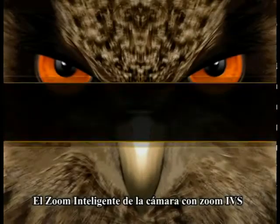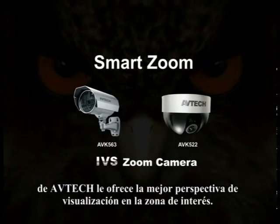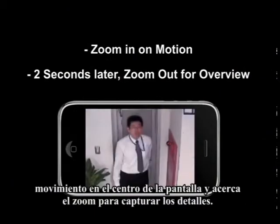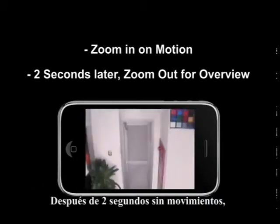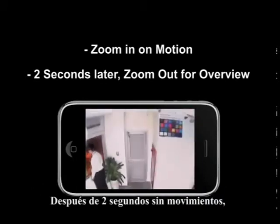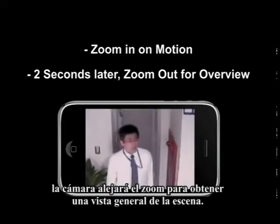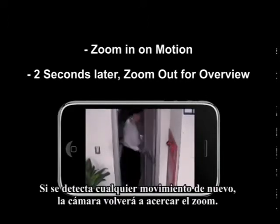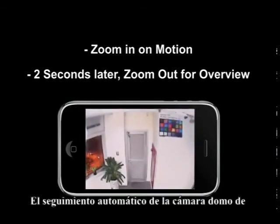Smart Zoom on the AV-TECH IVS Zoom Camera gives you the best viewing perspective on the area of interest. The Smart Zoom function picks up any movement in the center of the screen and zooms in to capture the detail. After 2 seconds without any motion, the camera will zoom out for an overview. If any motion is detected again, the camera will once again zoom back in.